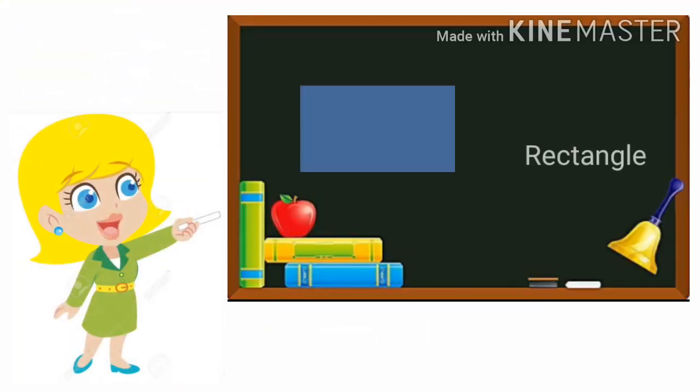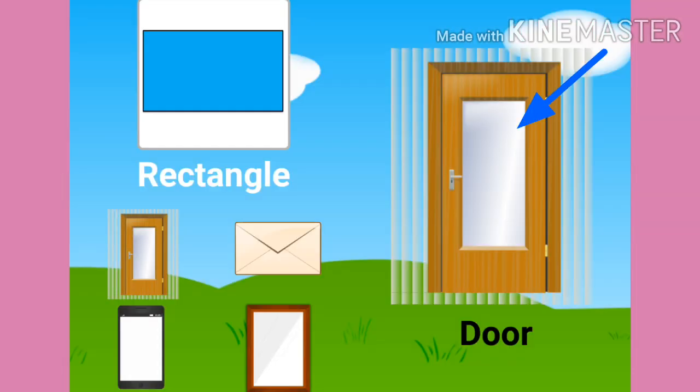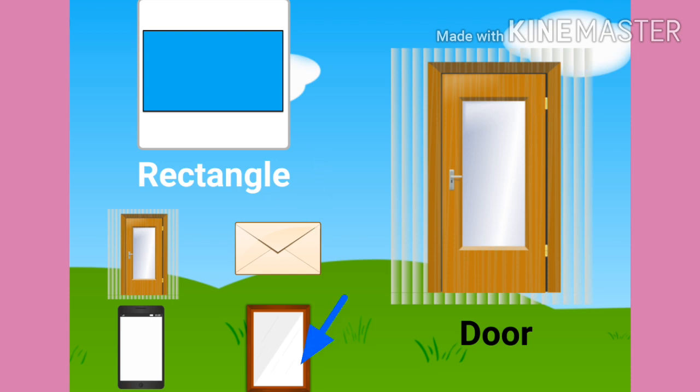R-E-C-T-A-N-G-L-E Rectangle. Many things are rectangle like door, envelope, mirror, mobile phone.